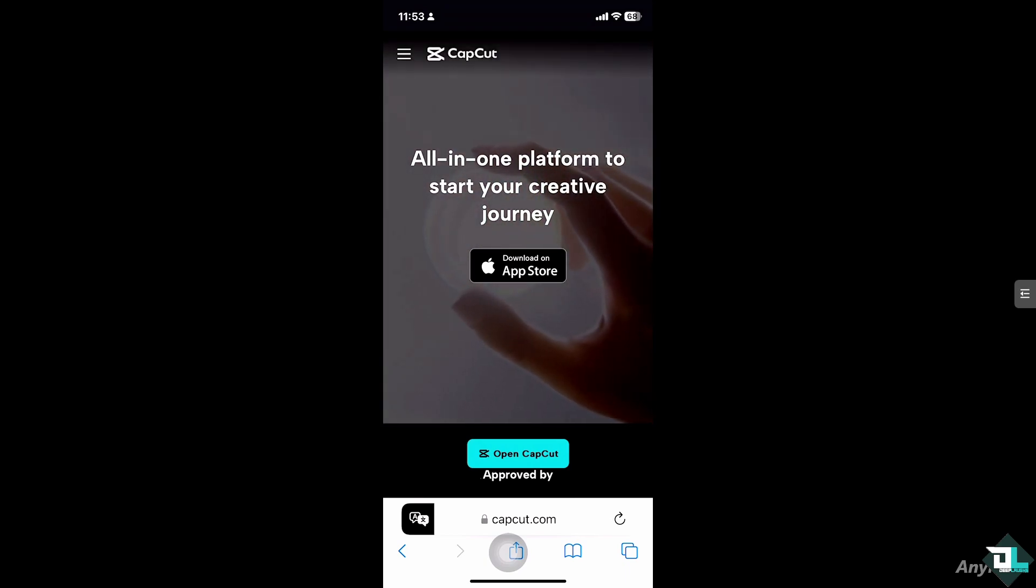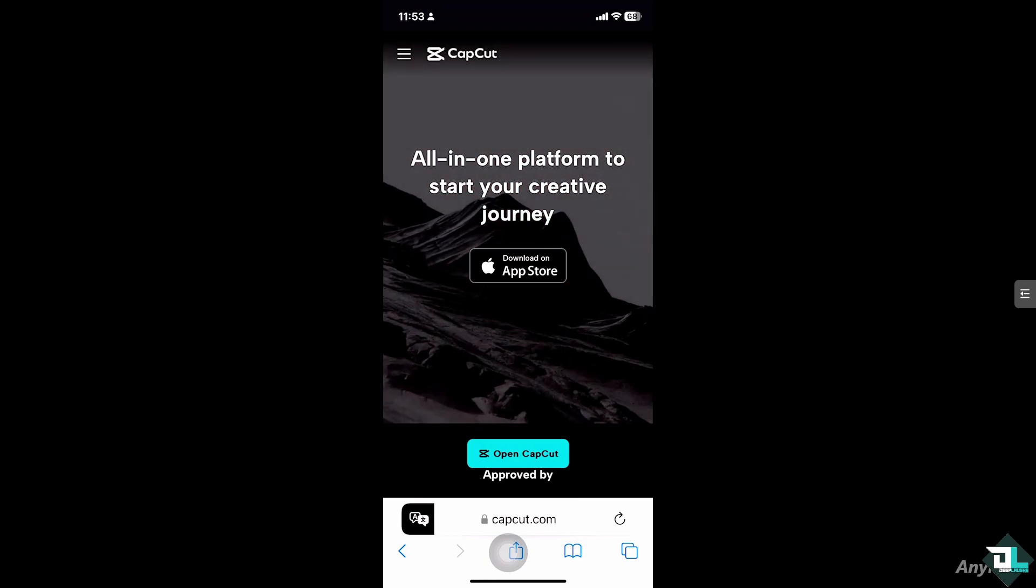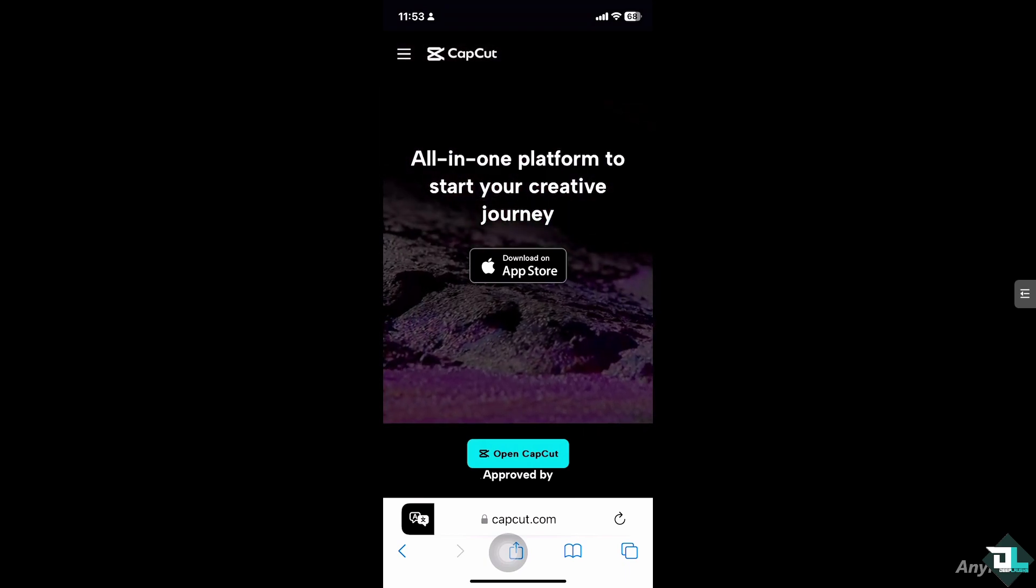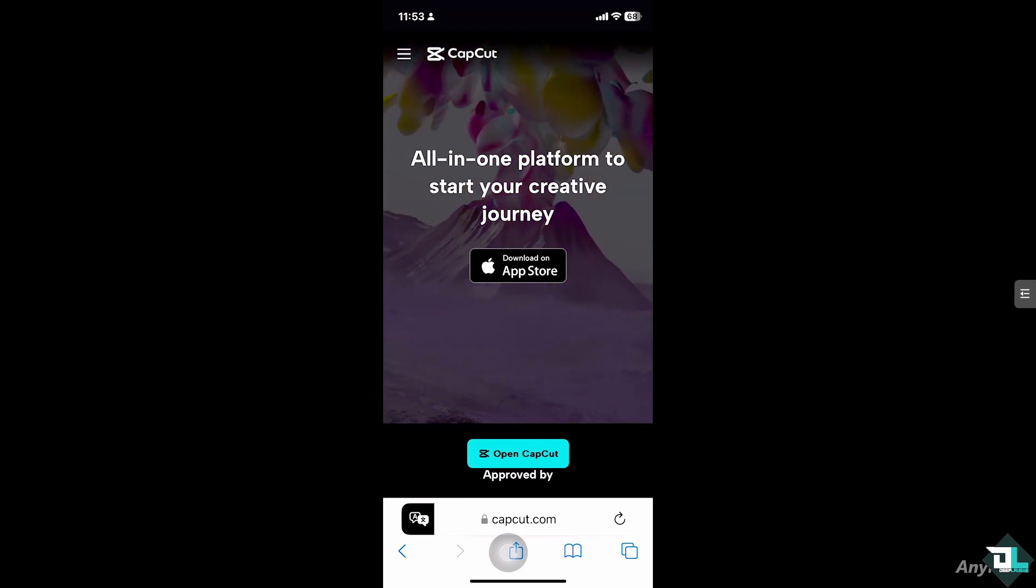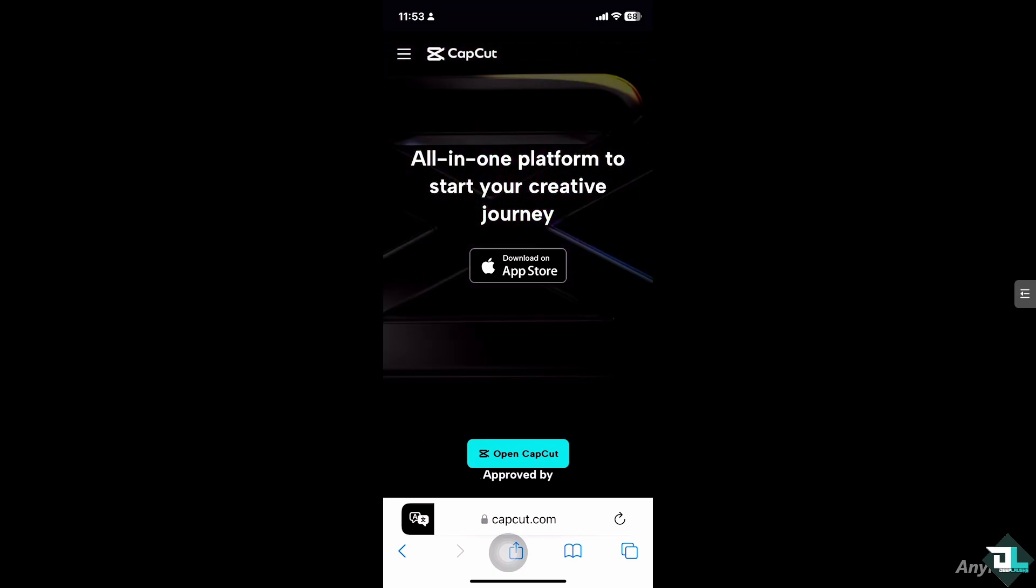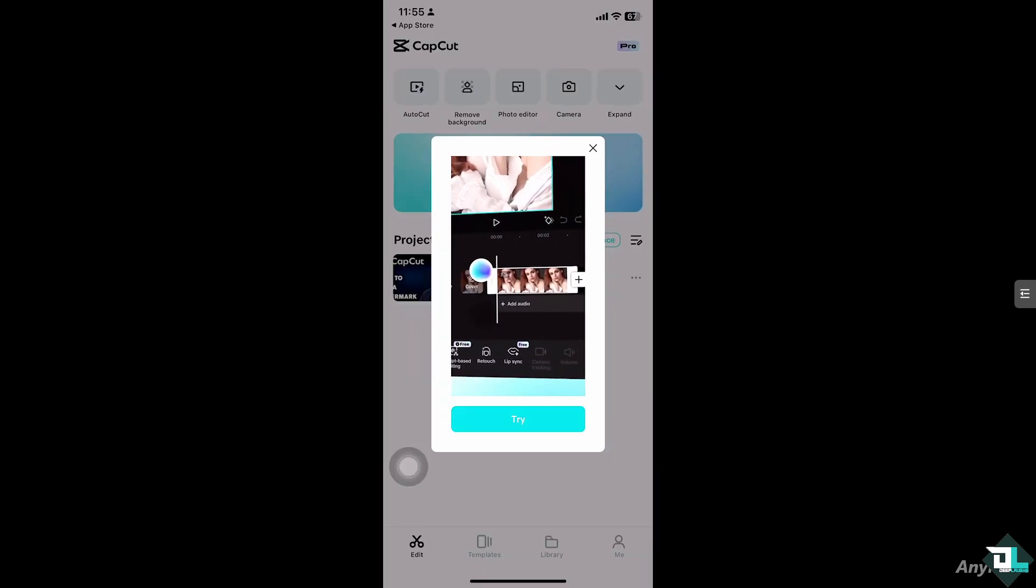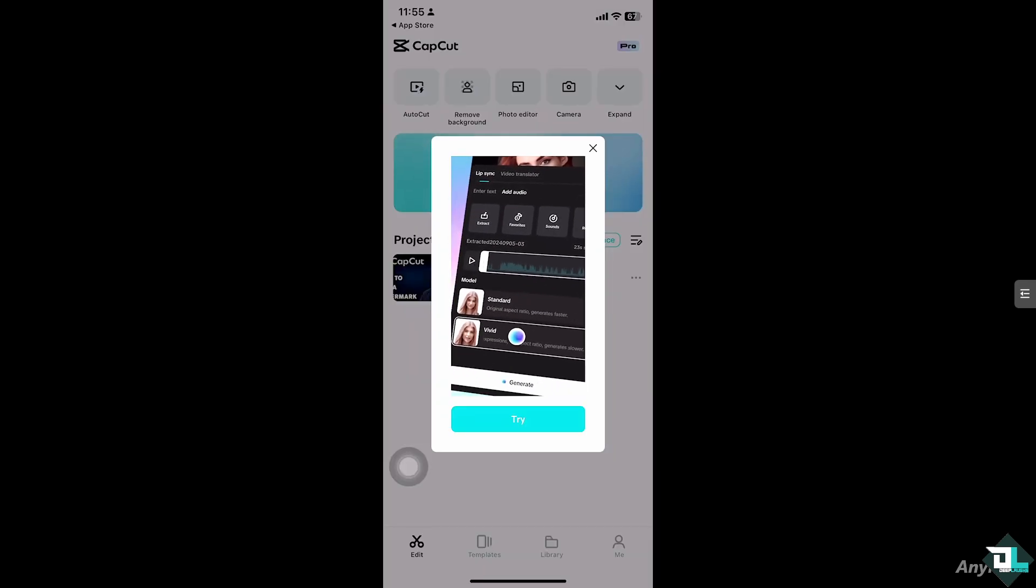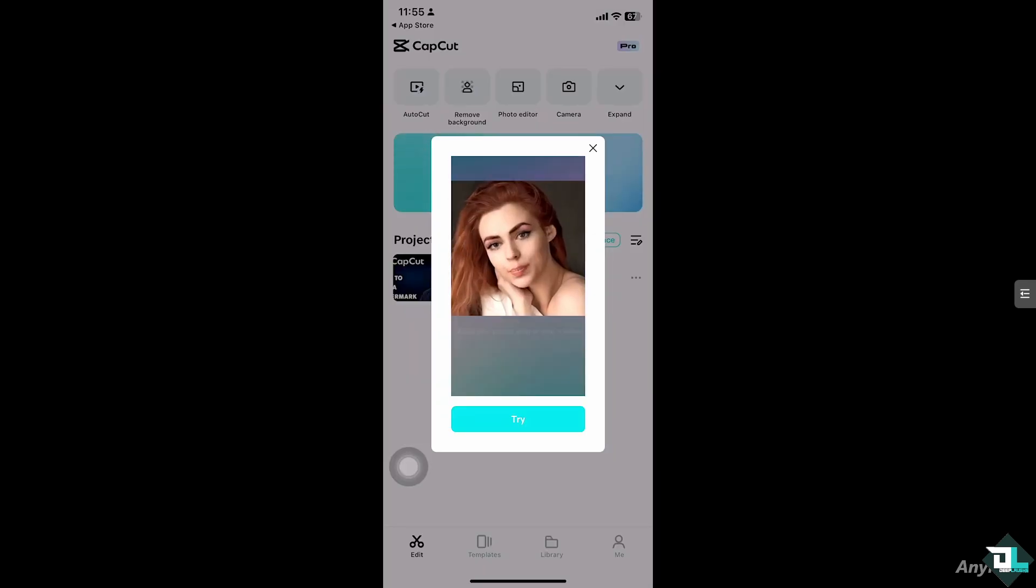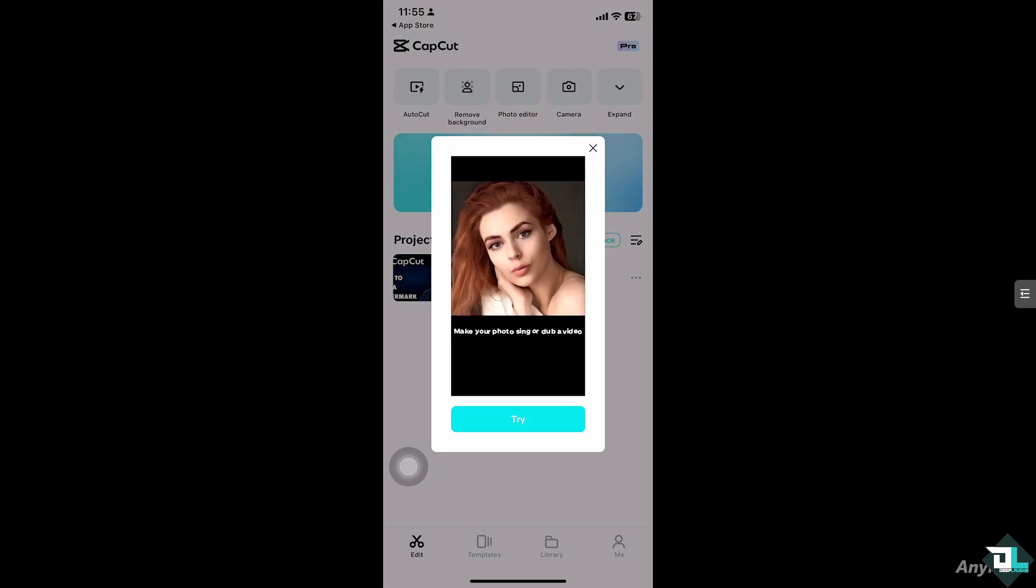Hey everyone and welcome back to our channel. In today's video we're going to show you how to add a watermark in CapCut. Let's begin. Adding a watermark to your video in CapCut is a great way to protect your content or add your personal branding. Whether you want to add a text-based watermark or a logo, the process is easy to follow.